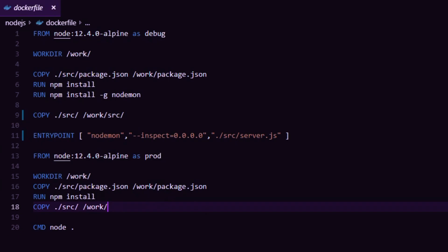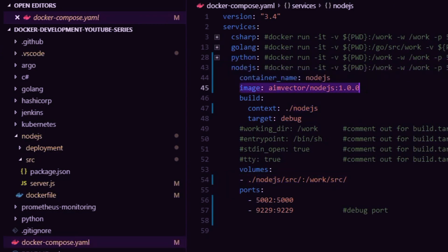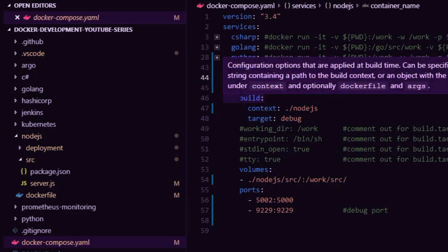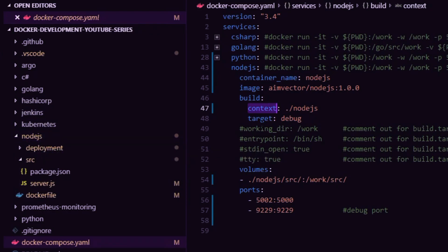To get it up and running I have this docker-compose file. I've collapsed the other services since they're for other videos. For this video we have node.js — I give the image a name, the container a name, and tell Docker where to find my source code and Dockerfile. The context is set to the node.js folder. I also tell Docker I want to use target 'debug', because in Docker you can define multiple stages or targets, and I don't want my debugger ending up inside my production image.